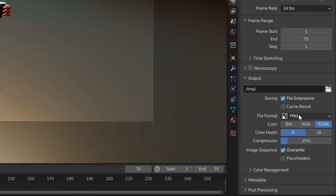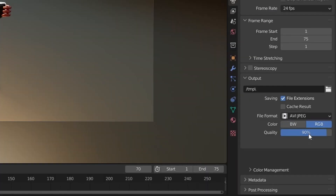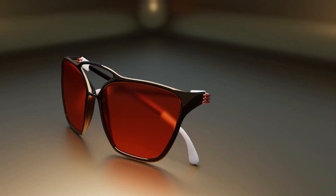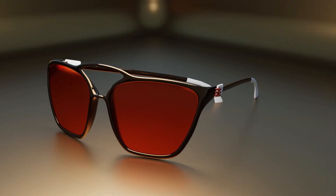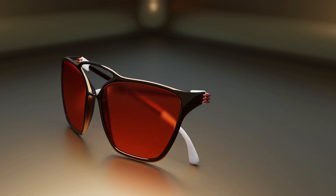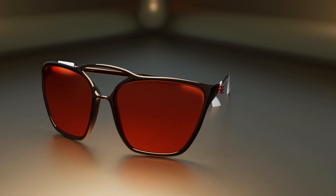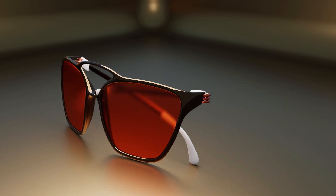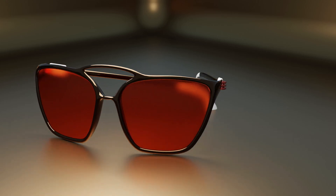In Output Properties, set the format to JPEG and set the output location. Finally, press Ctrl+F12 to render the animation. We've created an awesome looking animation — thanks for watching, see you, bye bye!